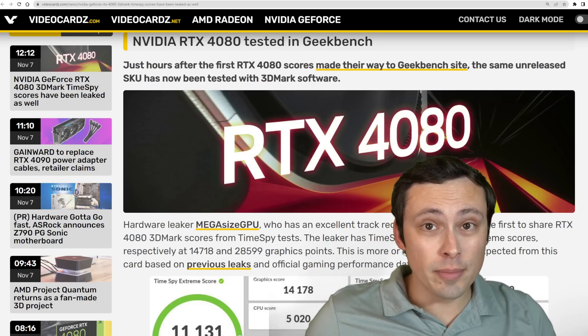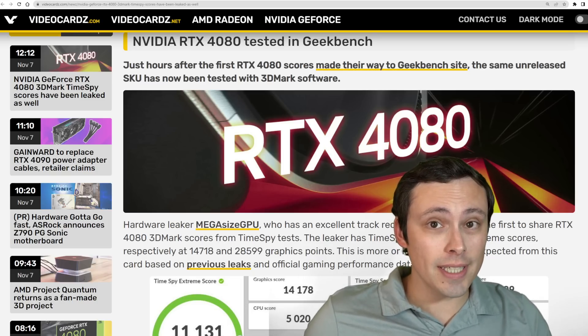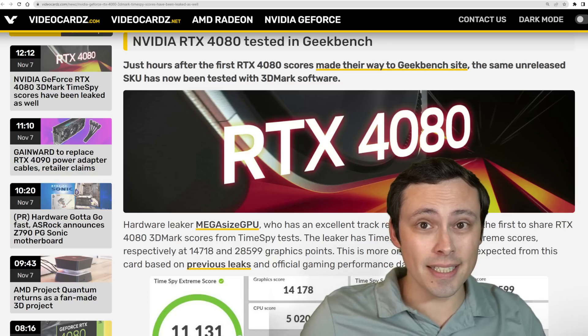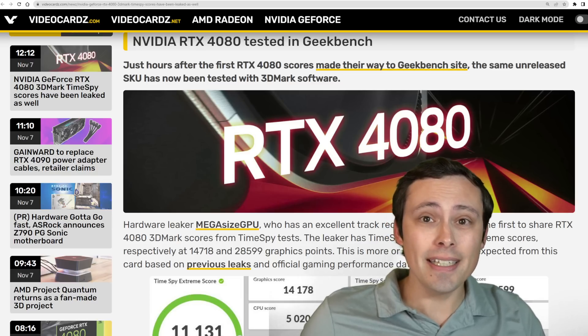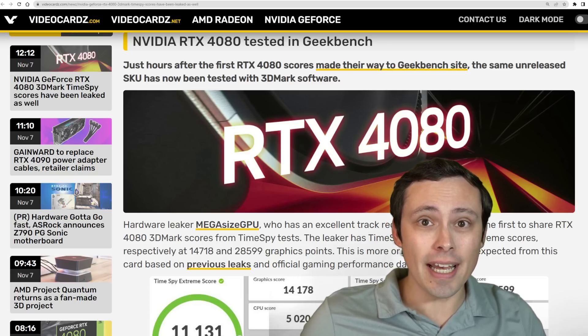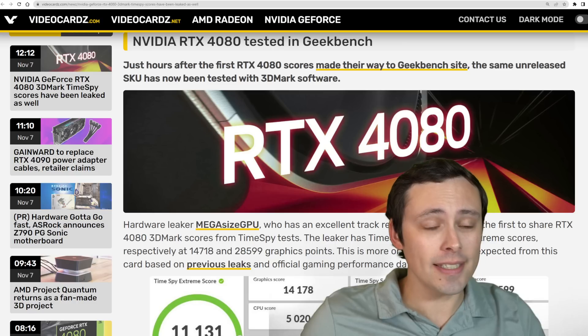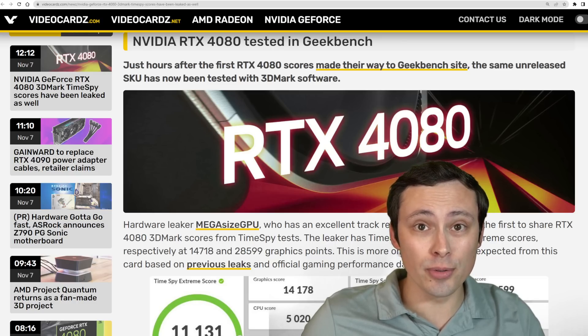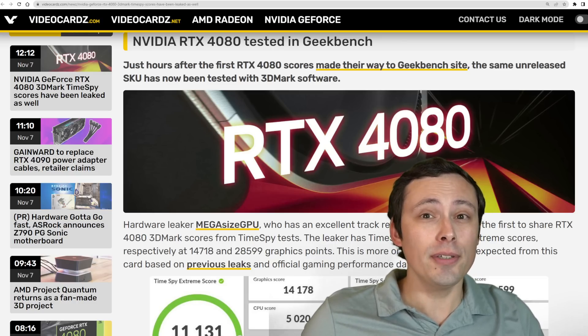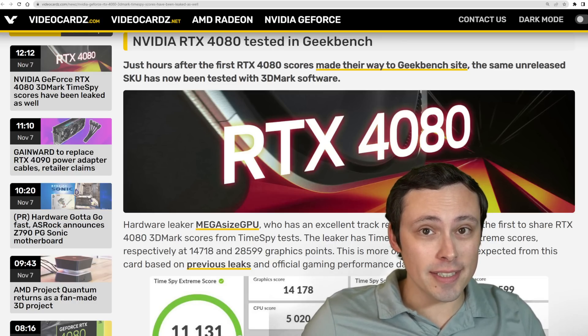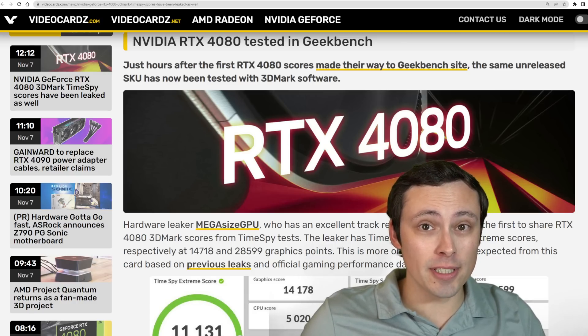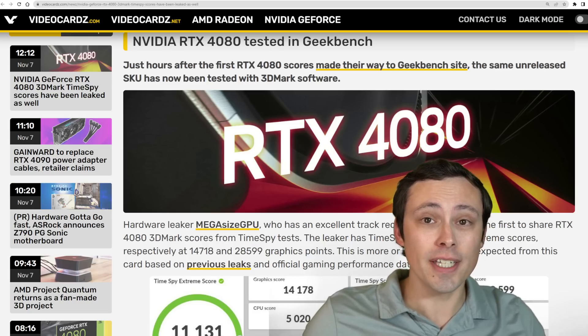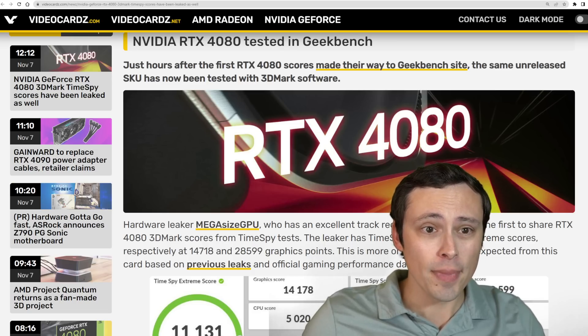This close to the November 16th release date, the RTX 4080 16GB is certainly out in people's hands for testing, but those reviews are embargoed. Usually we start to see some performance numbers slip out, and sure enough, here we go.